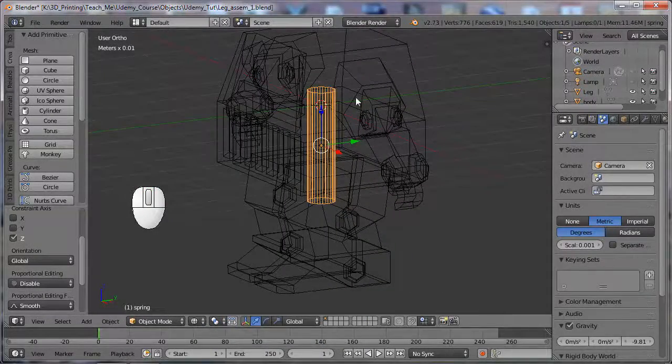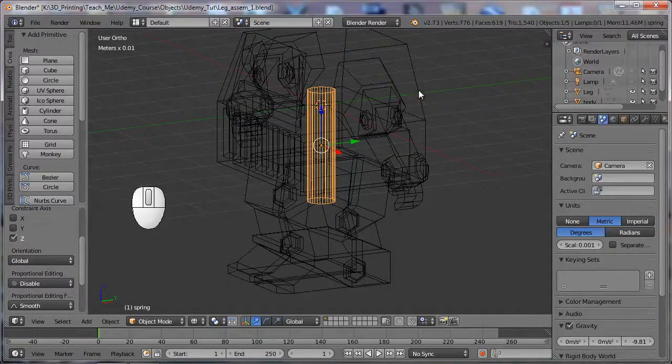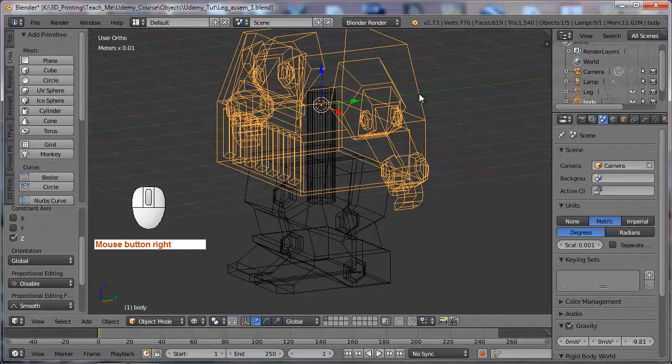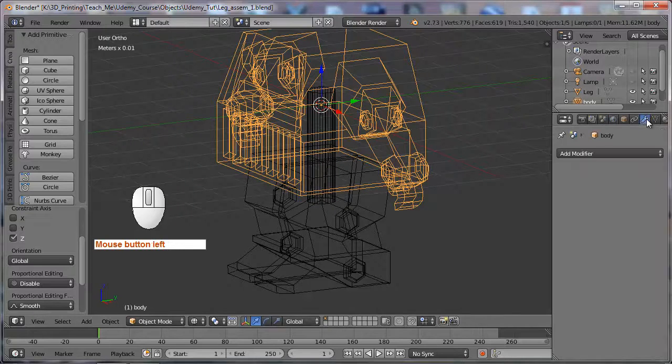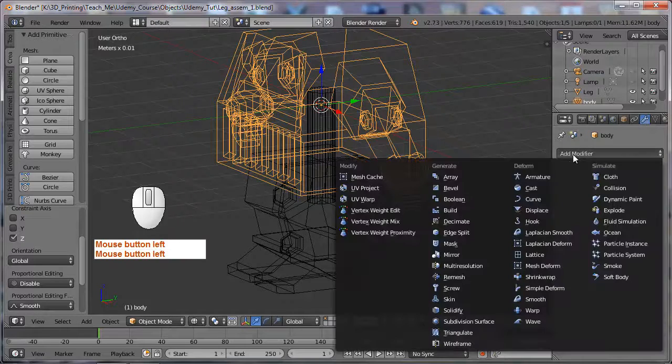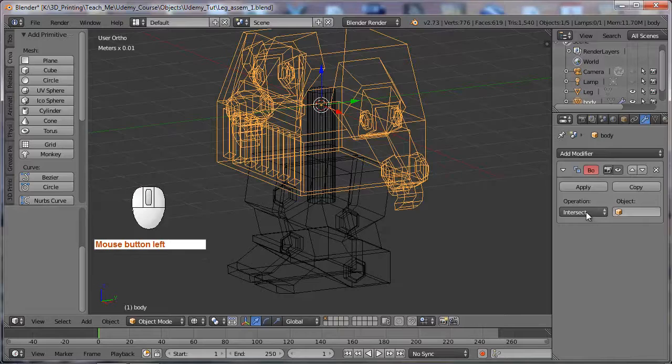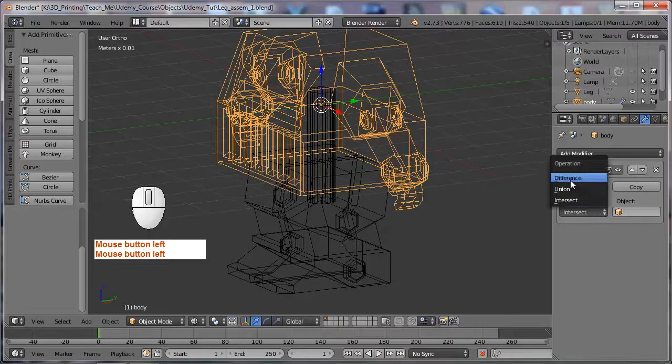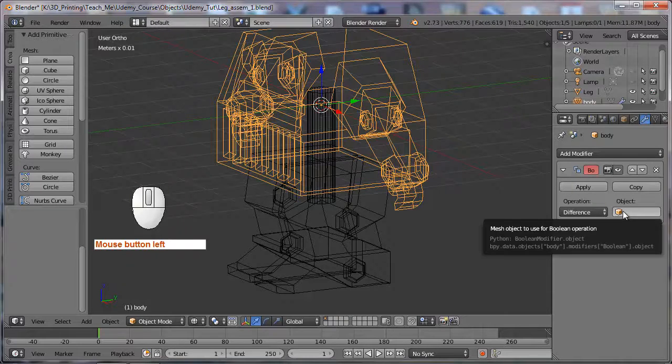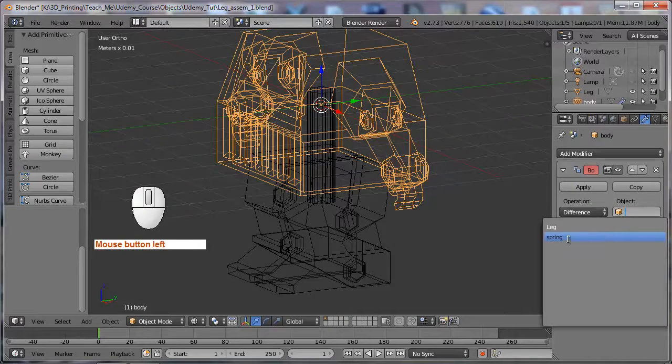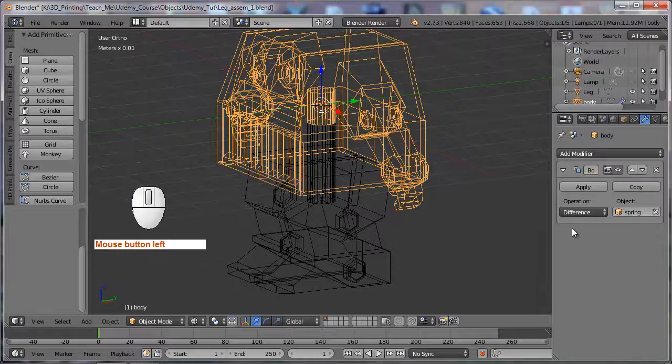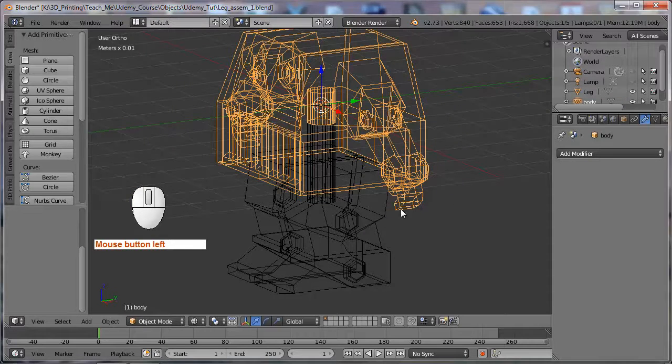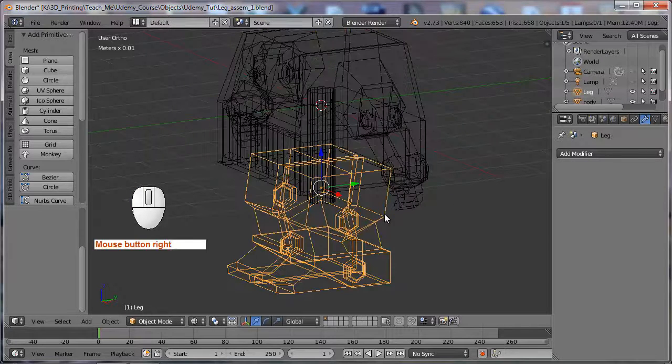Let's use this as a boolean object. Select our body, add a boolean modifier. It's going to be a difference with the spring. Apply, and I will select the legs.